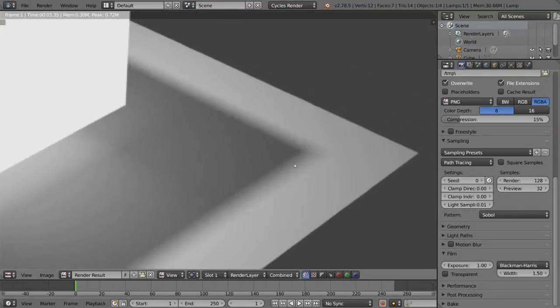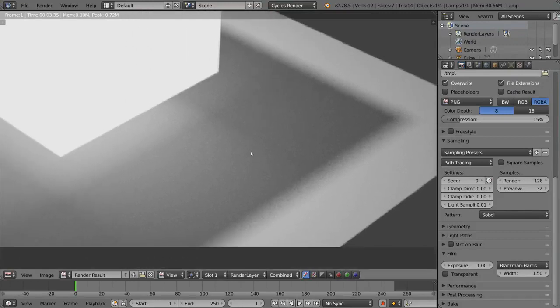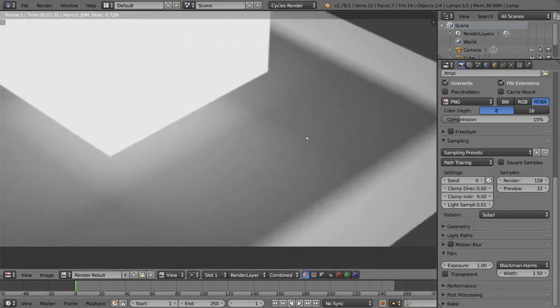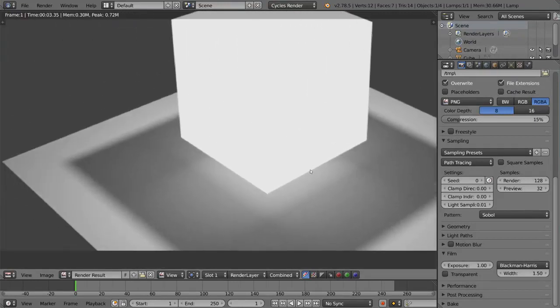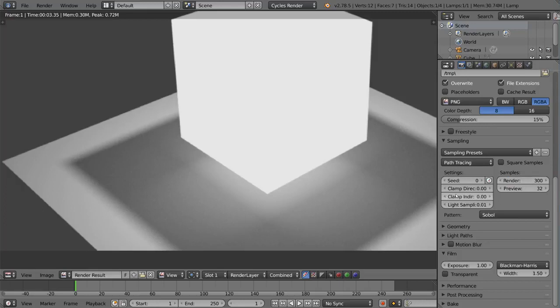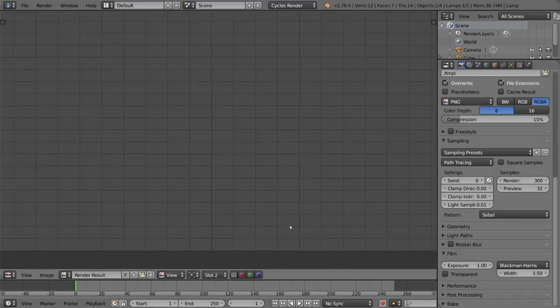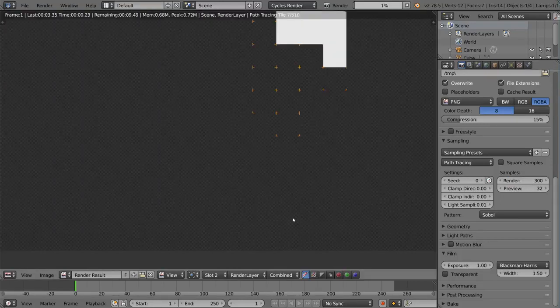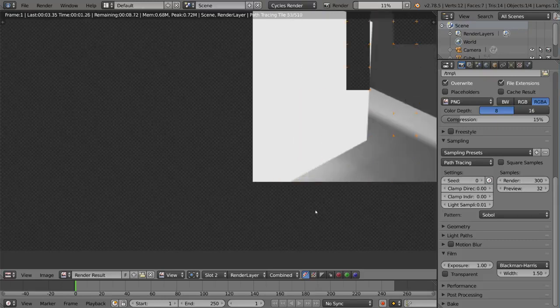You can kind of tell it looks fuzzy, which is not exactly what we want. We want it to look soft, but not fuzzy. So there's clearly not enough samples around these edges. So let's go ahead and up this, maybe double, let's try 300. I'm going to change this slot number to slot 2, and that'll allow us to store both renders. I'm going to render this out now.